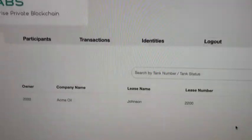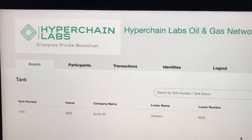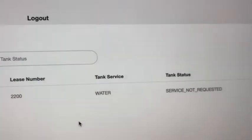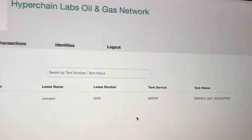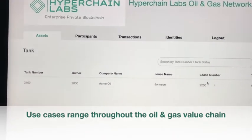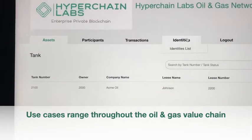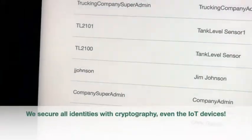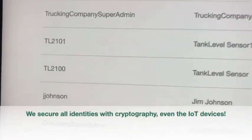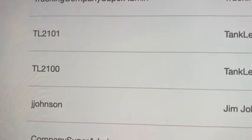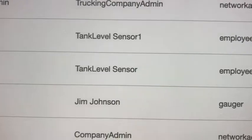On the Hyperchain Labs oil and gas network, we are going to call a truck to service tank 2100. Right now service is not requested. This is a produced water tank — the same applies for crude oil run ticketing as well as condensate. We'll look at the identities list where we have issued a cryptographic identity to our virtualized controller, our virtualized IoT device, which is a tank level sensor for tank 2100.